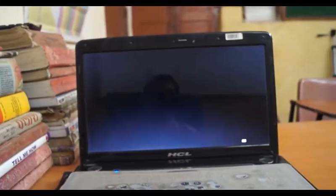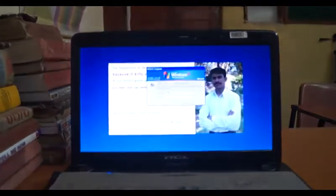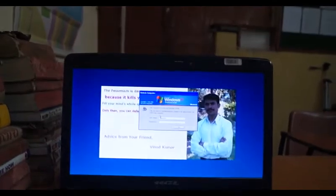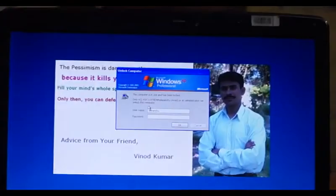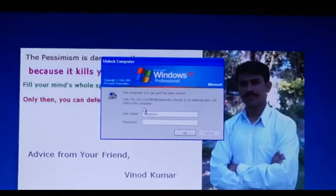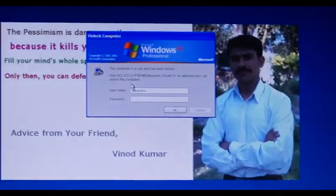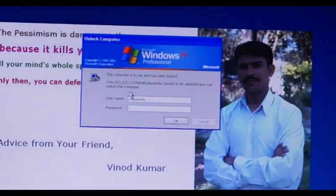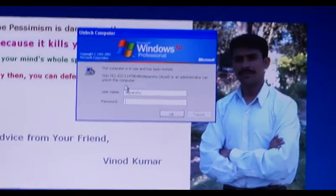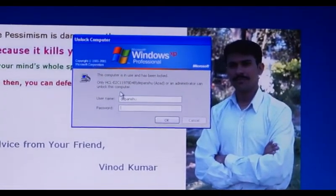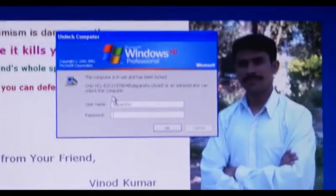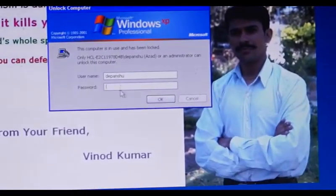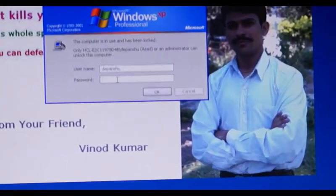So if you have enabled the 'on resume password protect' option, your screen will automatically be password protected.